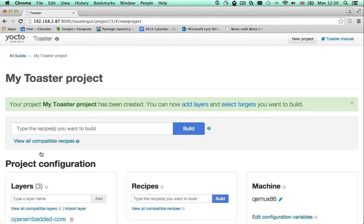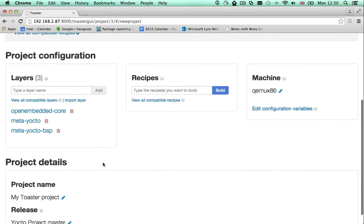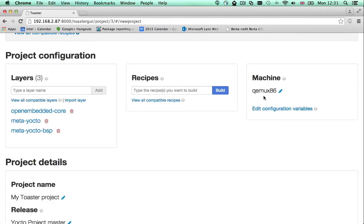Your project comes with a default configuration that you will need to modify. The default target hardware, what we call the machine, is set to a virtual QEMU machine. You can change it by clicking this icon.